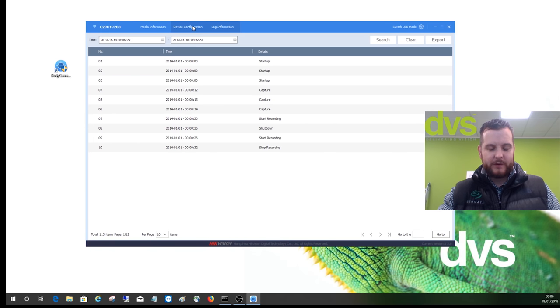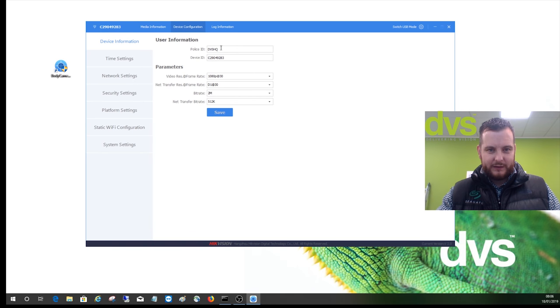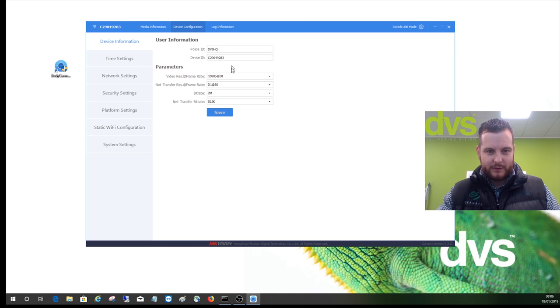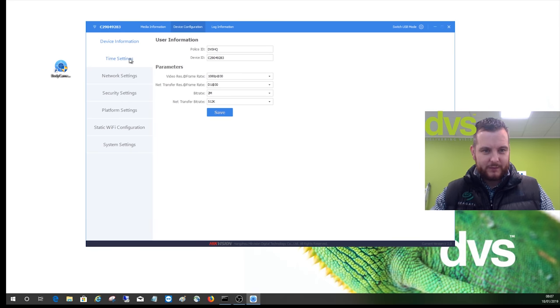Under device configuration, we can set the ID of the body camera, so I've set it to DVS HQ. We've got the serial number. We can set the parameters for the capture using the camera itself, time settings, network settings.